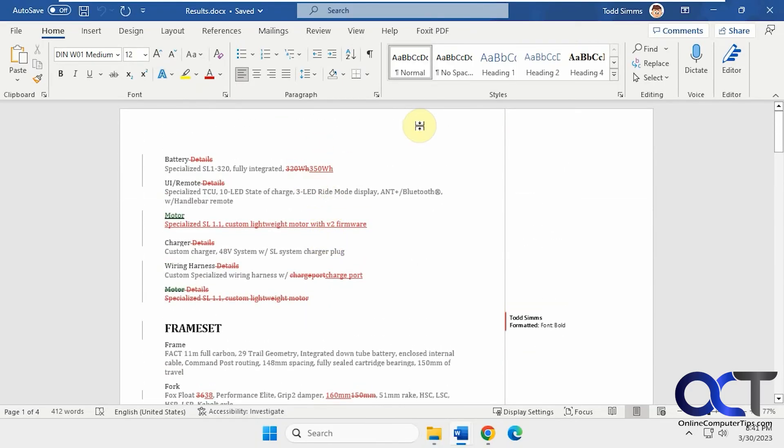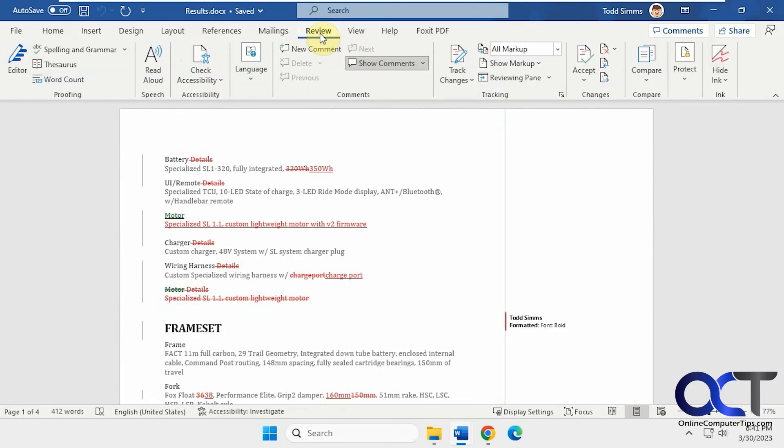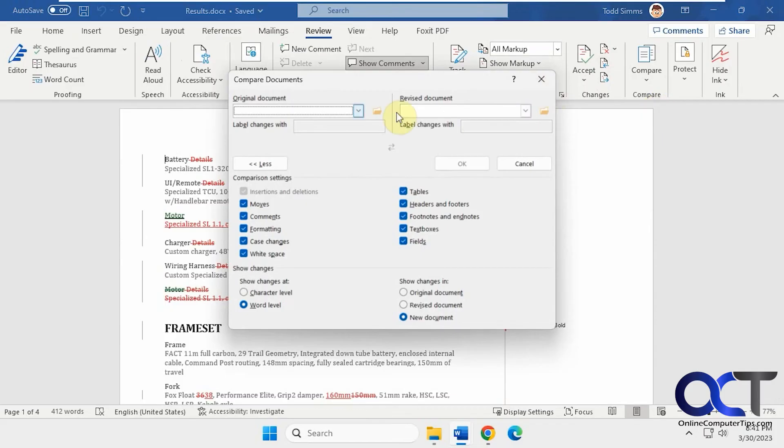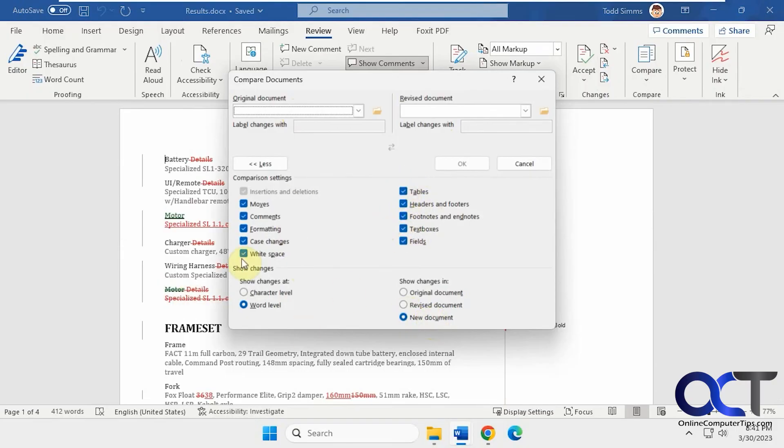So once again, just from any document you have open, go to the review tab, compare, compare, open your original and your revised. And then, like I said, I like to do new document. And then I like to leave all these checked by default as well. And then you could see the difference between the two.